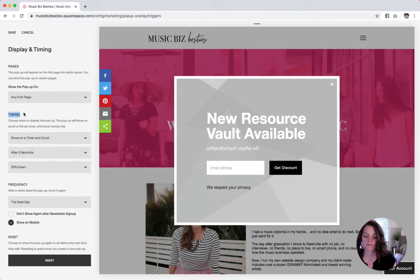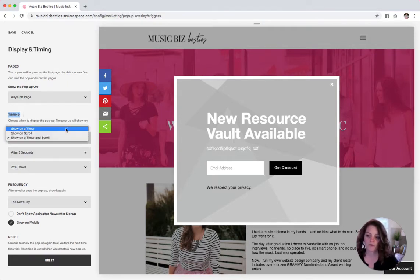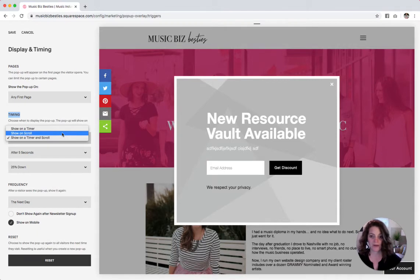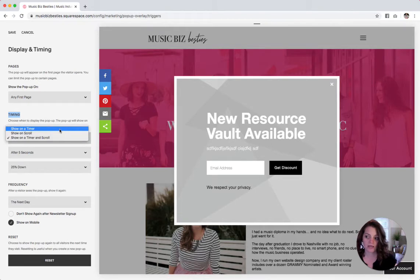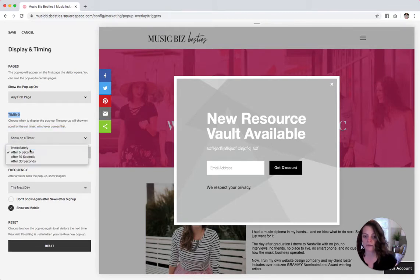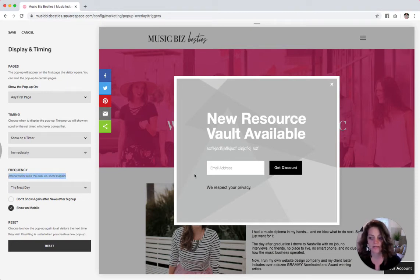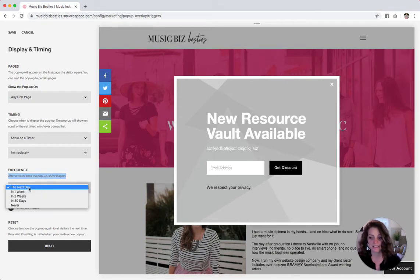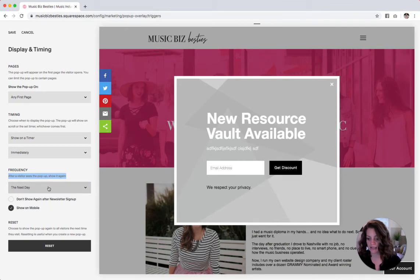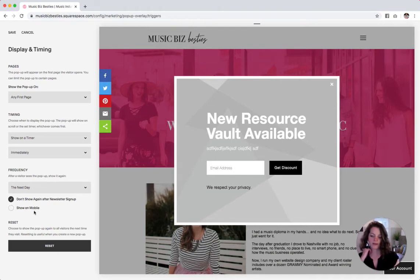Then you get to select the timing of when this is going to pop up. So if you want it to show four seconds after they land on your site you can do that. If you want it to show when they're 25% down the page when they're scrolling, or if you want to do a combination of both, you can do that. I'm going to say show on timer immediately. So any first page that someone lands on on my website, this is going to pop up immediately. And then let's say someone puts their email in — what happens next time they come to your website? Do you want them to see it again, the next day, the next week, two weeks, or never? Do you just not ever want them to see it again if they sign up? And do you want to show it on mobile? We're going to click one and not the other and then hit save and back.